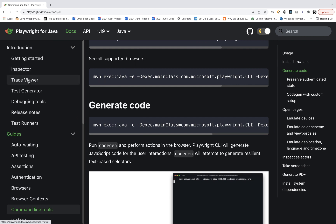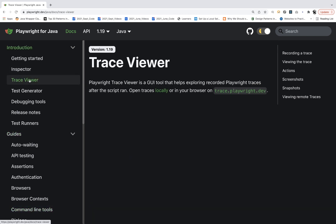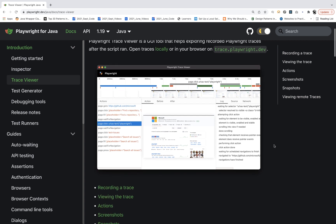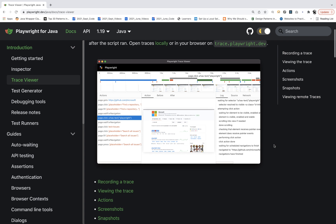You can see this is the official documentation of Trace Viewer. Playwright Trace Viewer is a GUI tool that helps exploring recorded Playwright traces after the script ran. You can open the traces locally or on the official site. It will trace each and everything — with a screenshot before clicking on that particular action, after the action, and it will capture each and every event. It will give you the list of all actions, complete logs, source, and all the network calls.